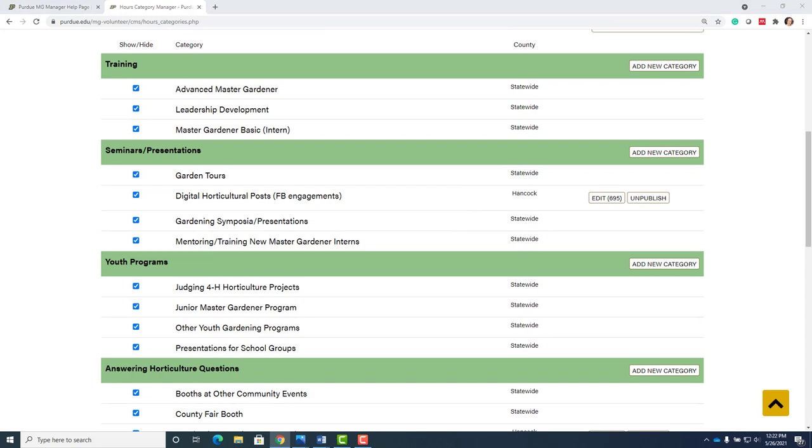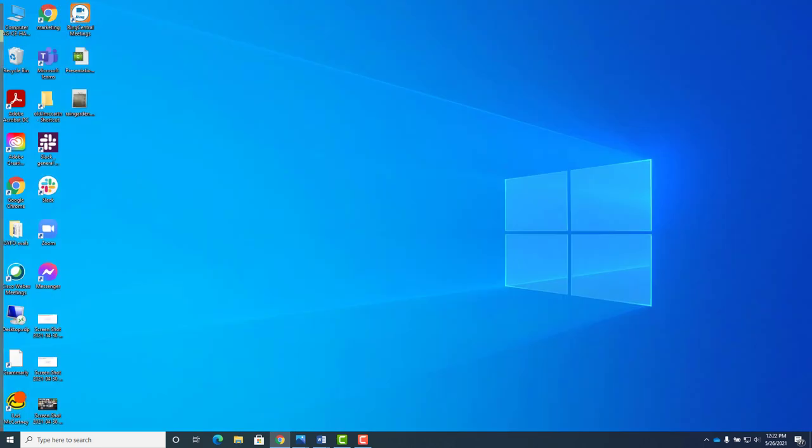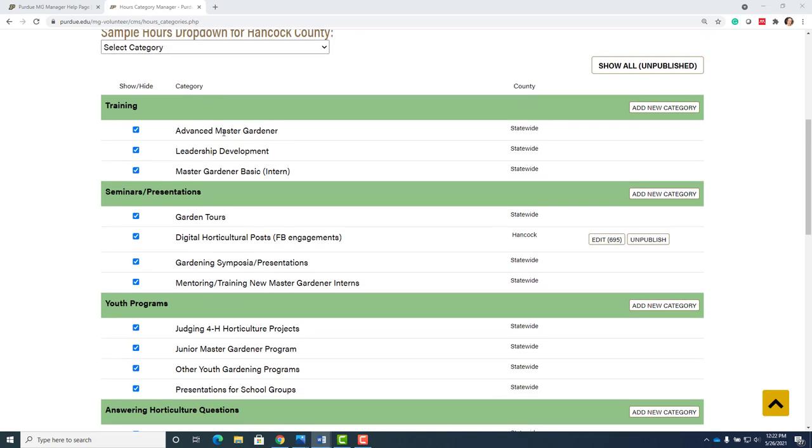There's advanced master gardener category. So for instance if you're taking a class that is helping you grow, put that for training. Especially if you watched more of the statewide training, leadership development, master gardener basic intern, that's what you do when you first take your class. That's where those hours go in, those educational hours.